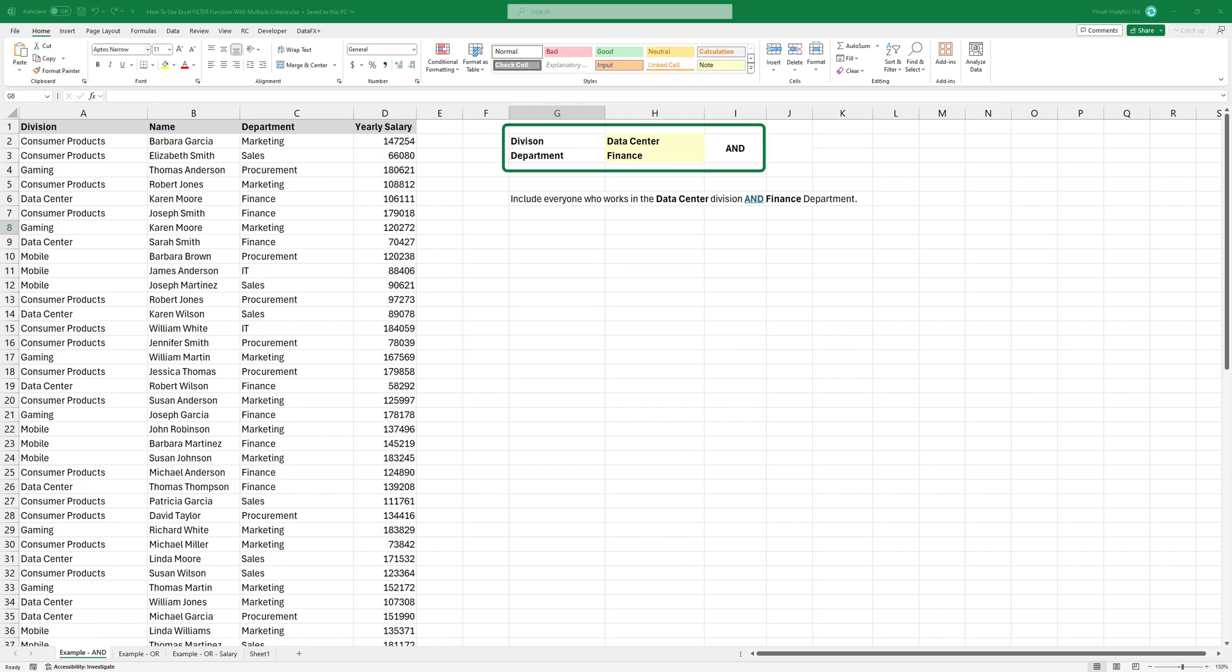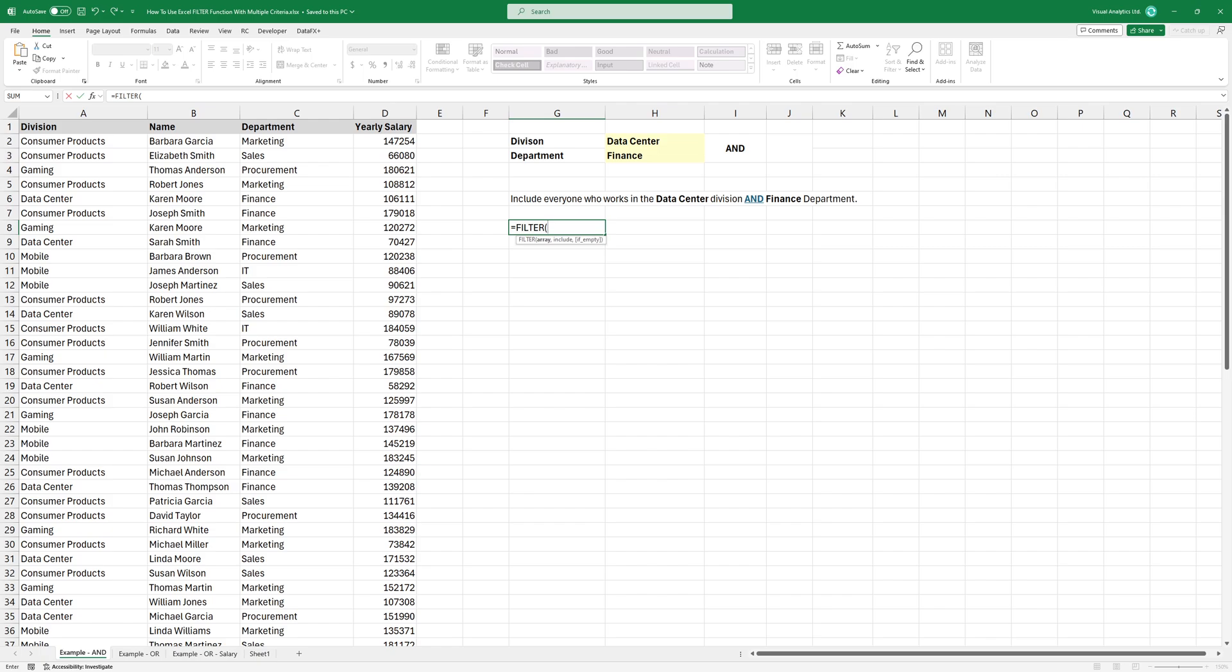In the first example, I want to create a list of people that work in the data center division, and they are part of the finance department. Let's get started with filter.